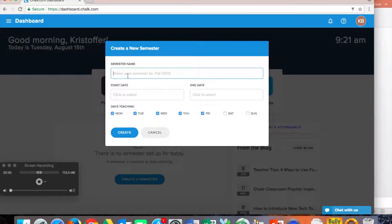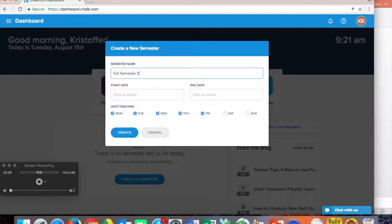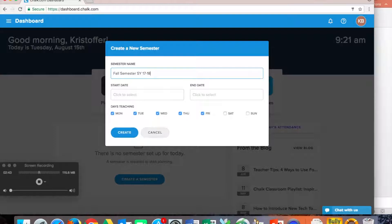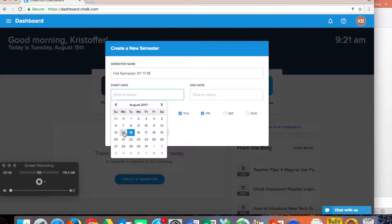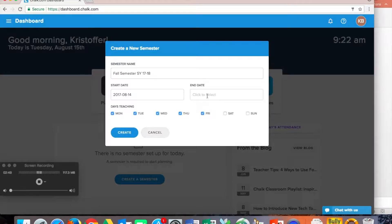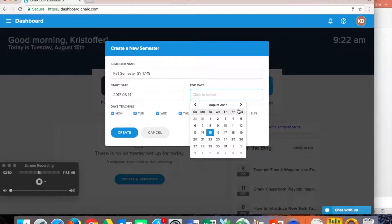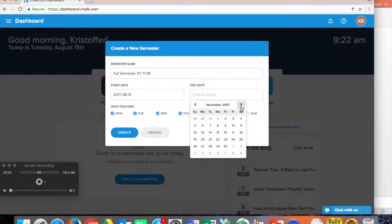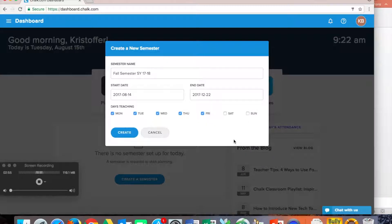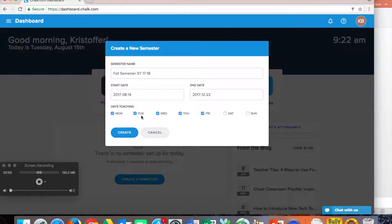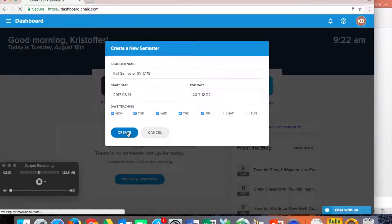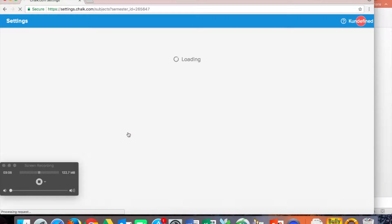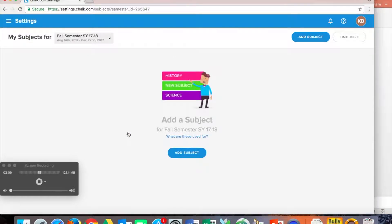We're going to name this fall semester school year 17-18. To make that easy, we choose our start date. So let's choose that start date. We'll click our end date. Nice and easy and simple. We'll get that all the way to our end date. Notice you have your days teaching. Do you teach Monday, Tuesday, Wednesday, Thursday, Friday in the semester? Or if it's a different schedule, we can indicate that there. But once we do that, we hit create and that semester has now been created.